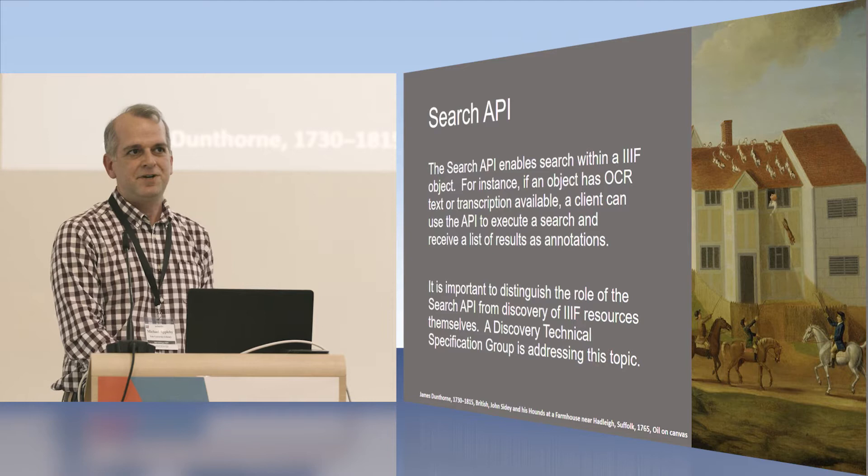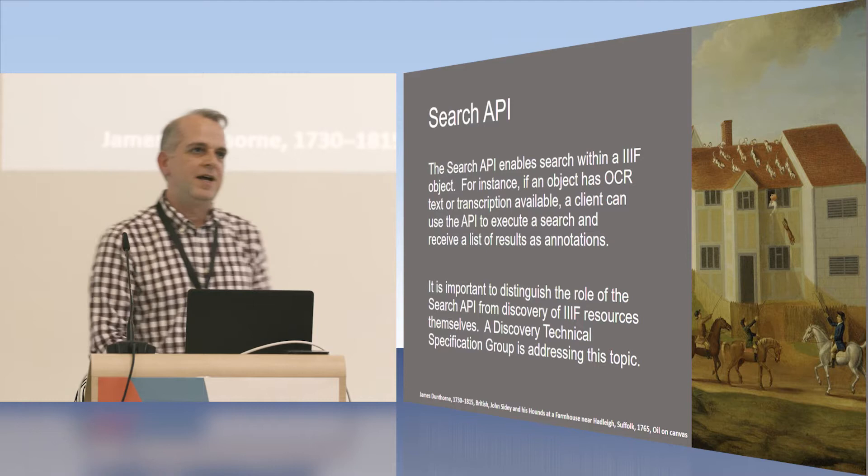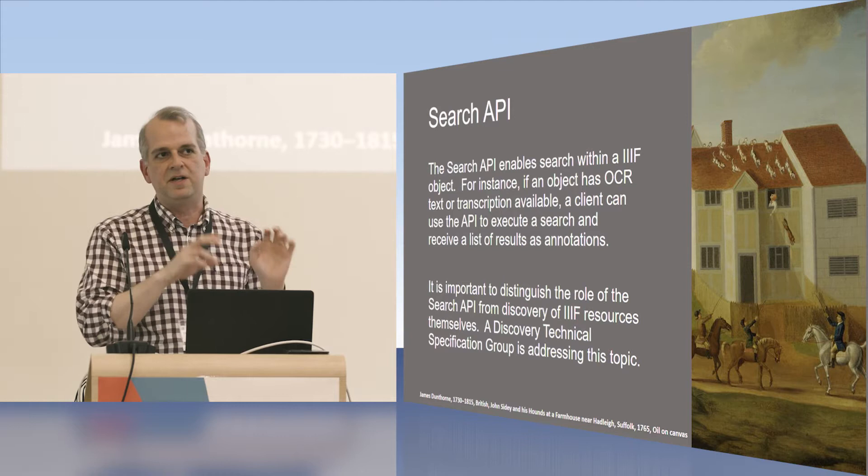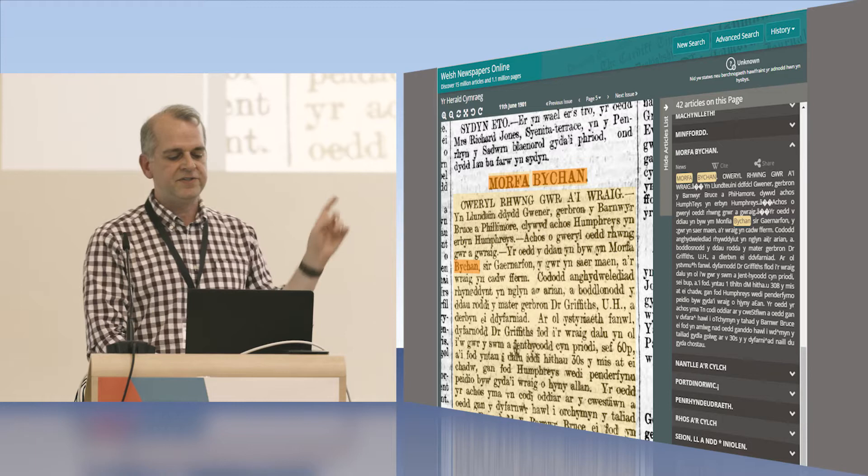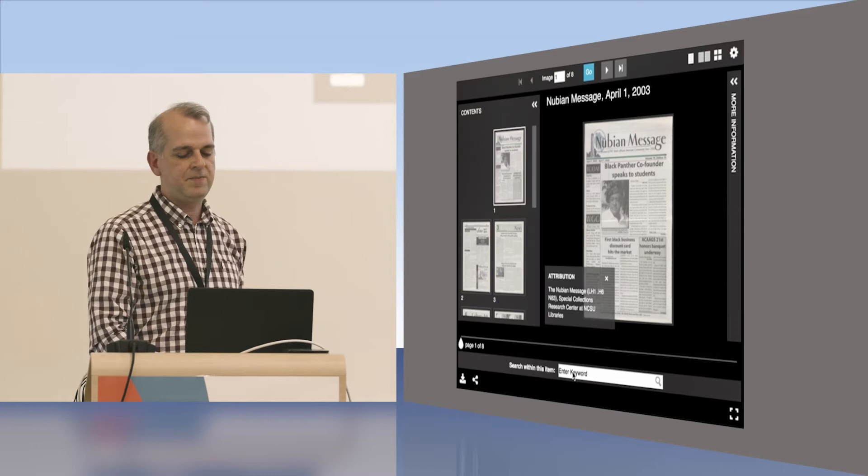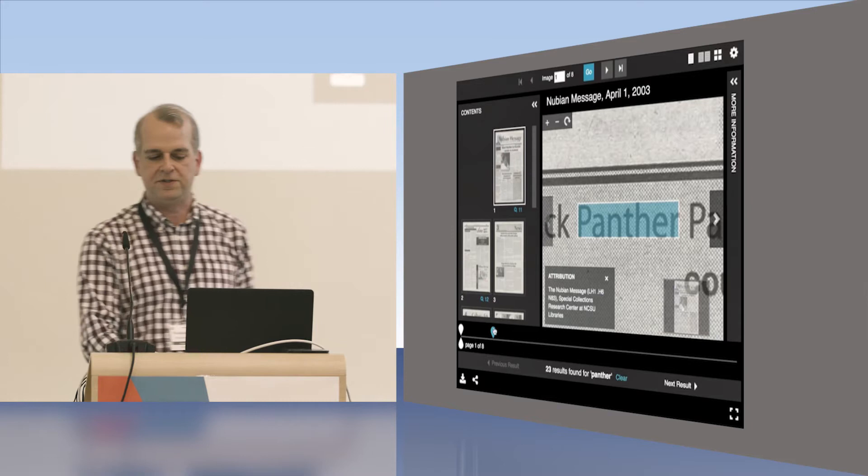But we'll move on to the search API. One minute left, okay. The search API enables search within a IIIF object. So if you've associated thousands and thousands of annotations with pages of a newspaper, and those annotations contain OCR text, the search API would allow you to search through them. So here's an example from National Library of Wales. You can see the search hits are highlighted on the left, and there's a search panel on the right, which is also showing you the results. Here's another example from showing you the universal viewer. The search API supports that autocomplete that you see happening at the bottom as they're typing, and then search results being returned in the interface.